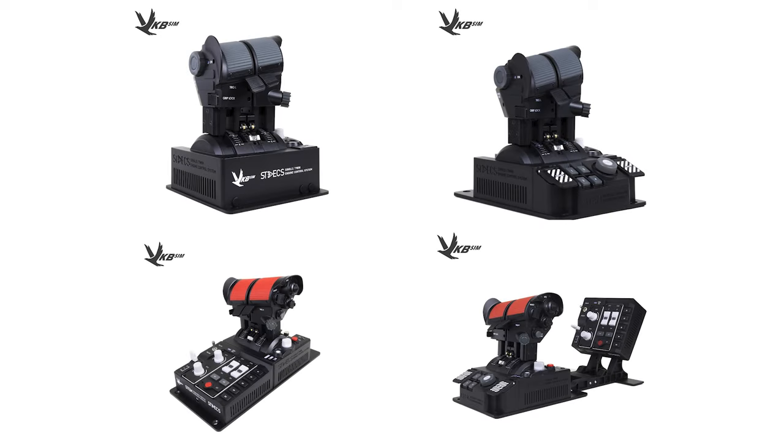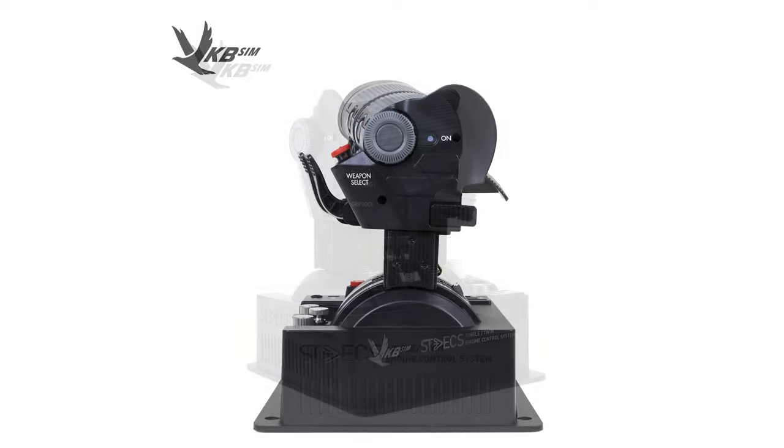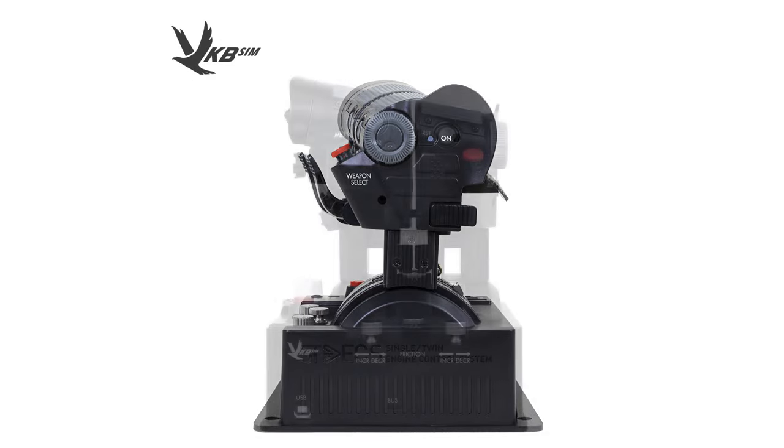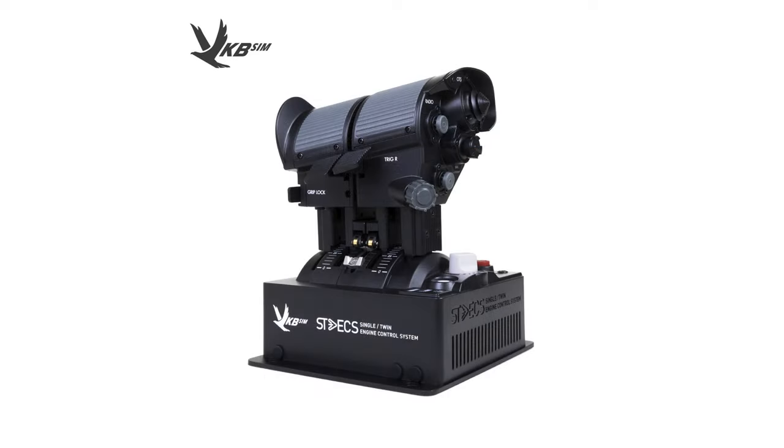Before we get into the review, let's quickly go over the STEX models for a quick comparison. First, the Mini. The Mini is a very basic unit that comes with just the throttles and pre-configured button setup with no extra modules.